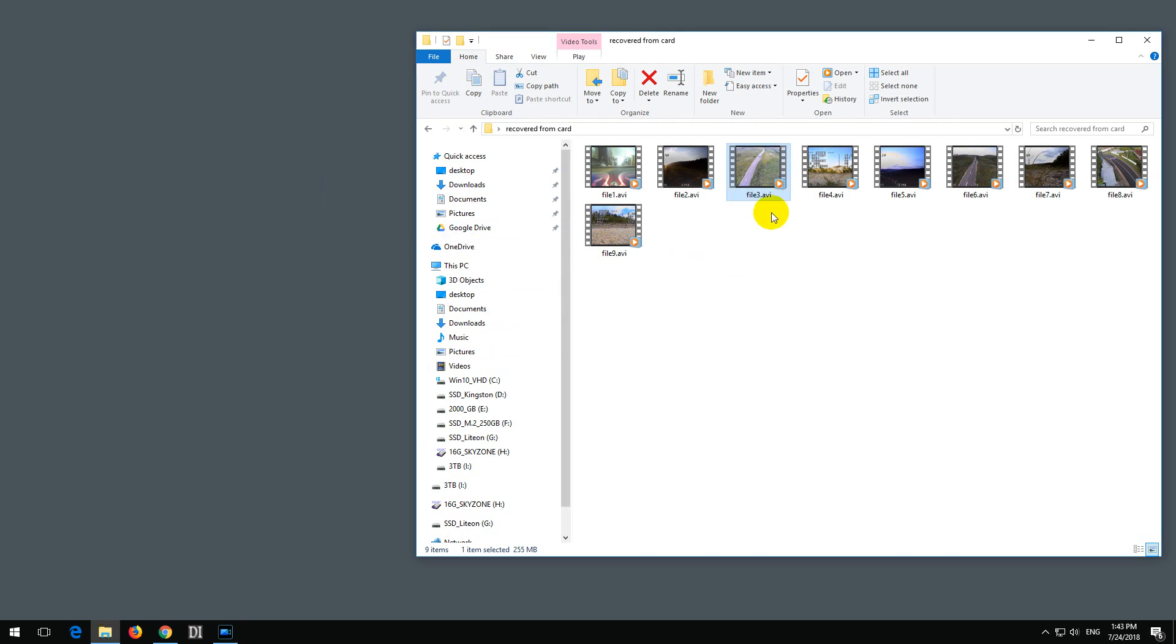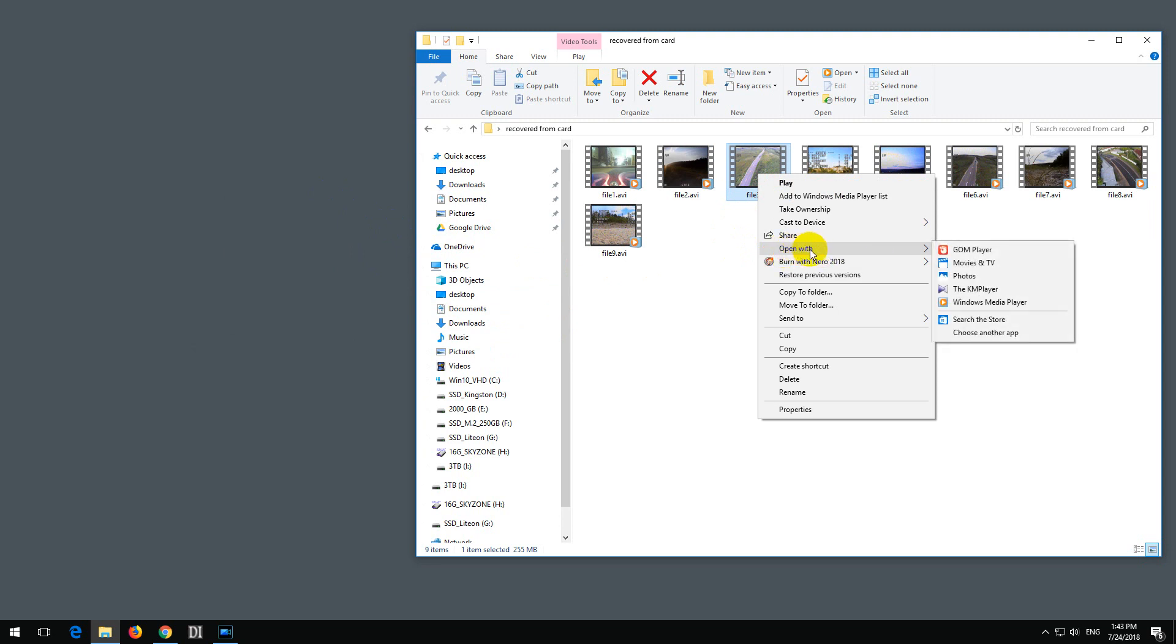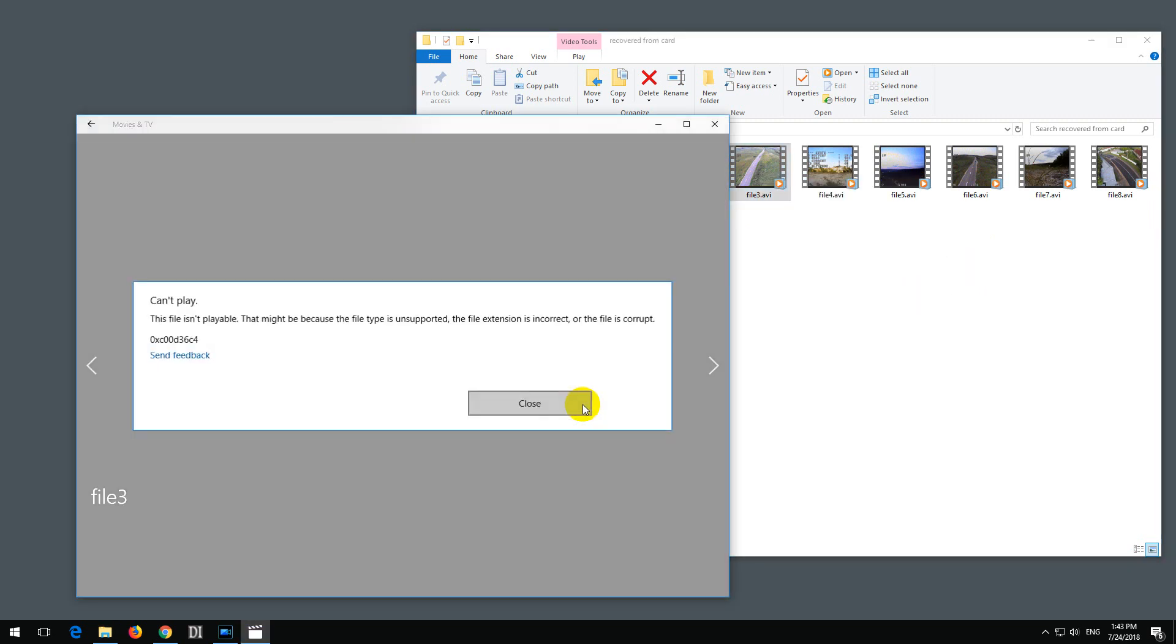And if I right-click on it to try to open it with another program, open with, let's try another program from Windows, Movies and TV. And I get the same problem. This file isn't playable.